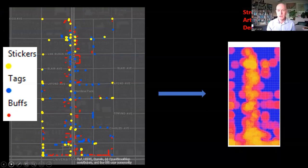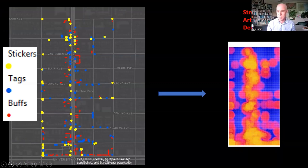We had the information from paper maps. We entered that into ArcGIS Pro and created a geodatabase through digitizing all of our maps. That allowed us to conduct spatial analysis and generate maps like the one on the right, which depicts hotspots of street art.